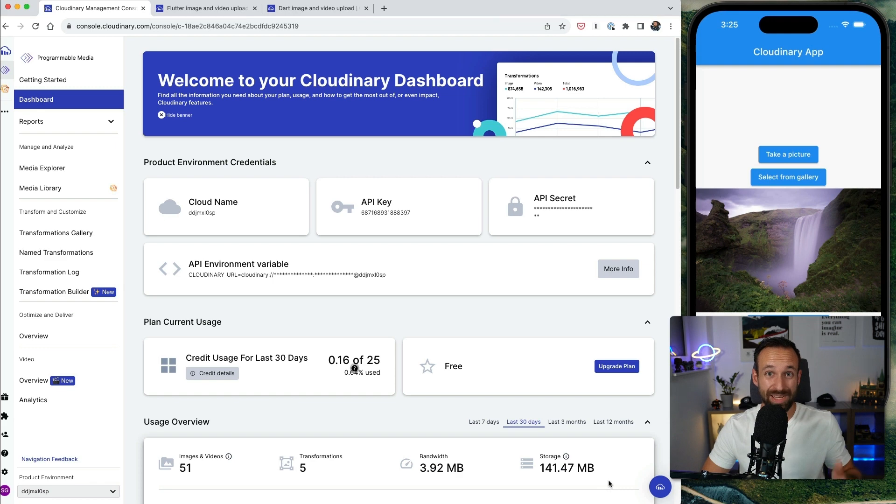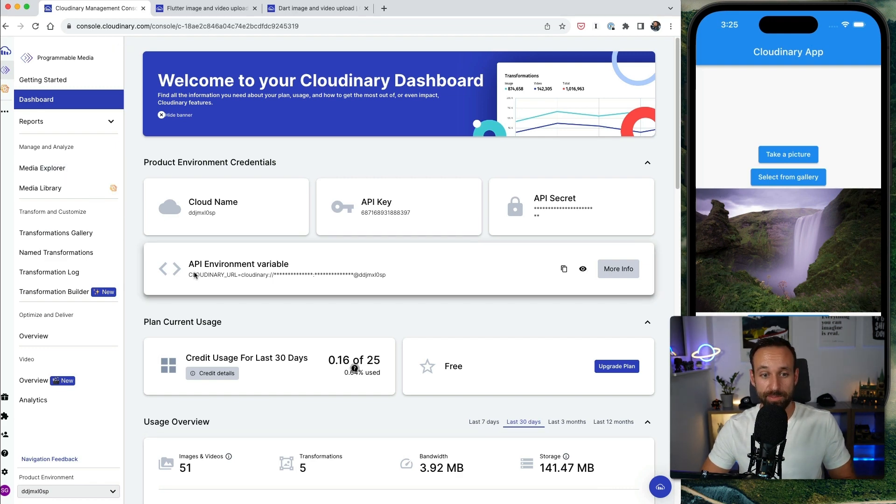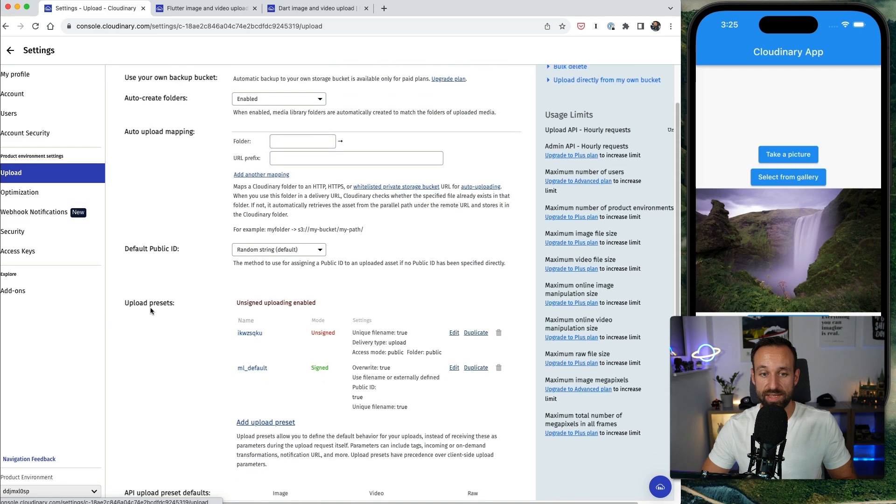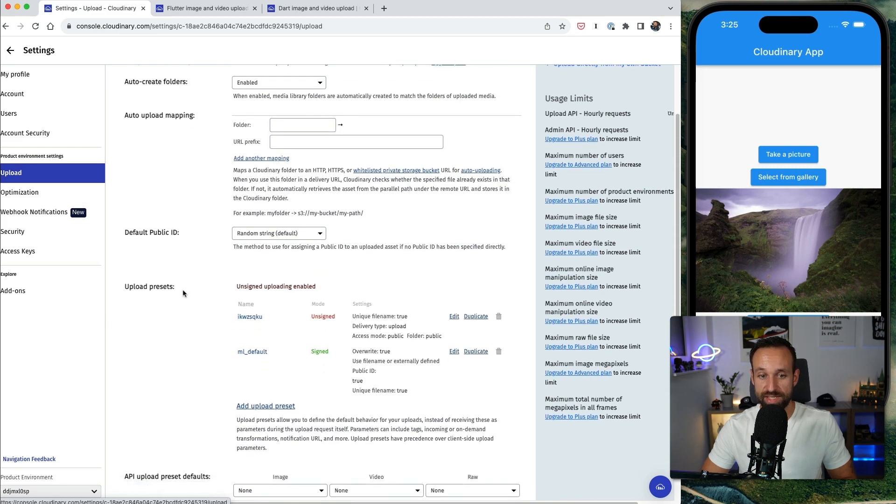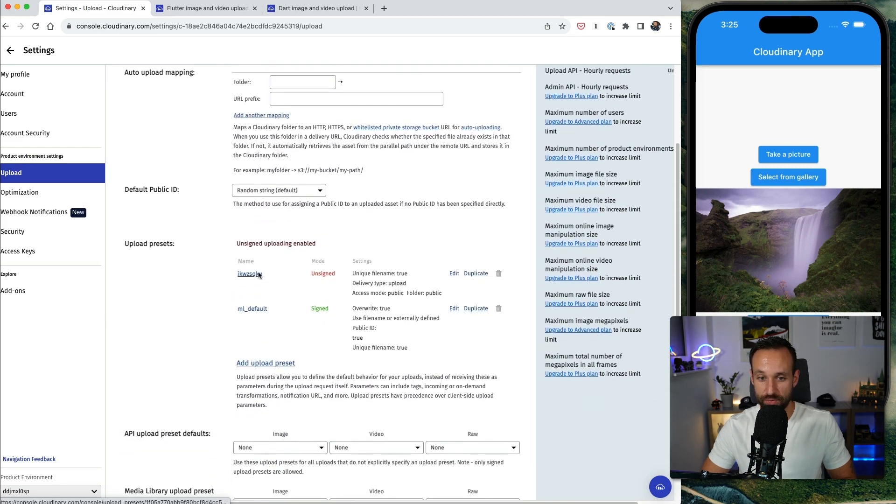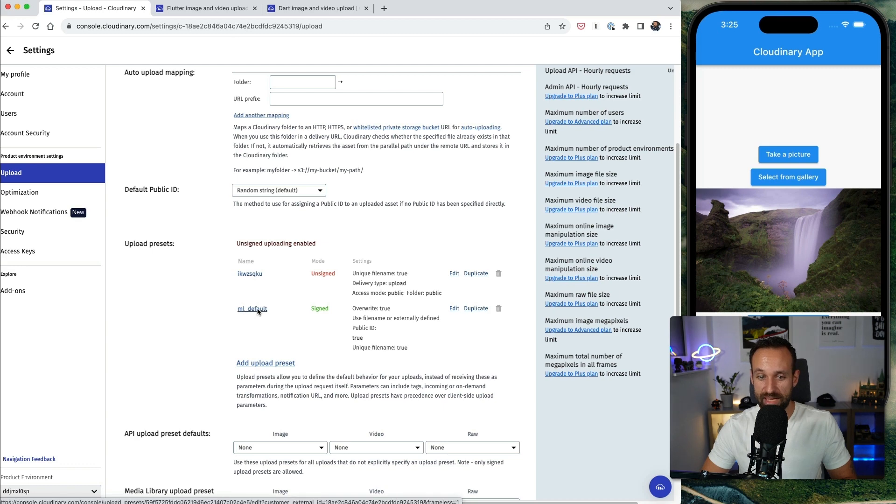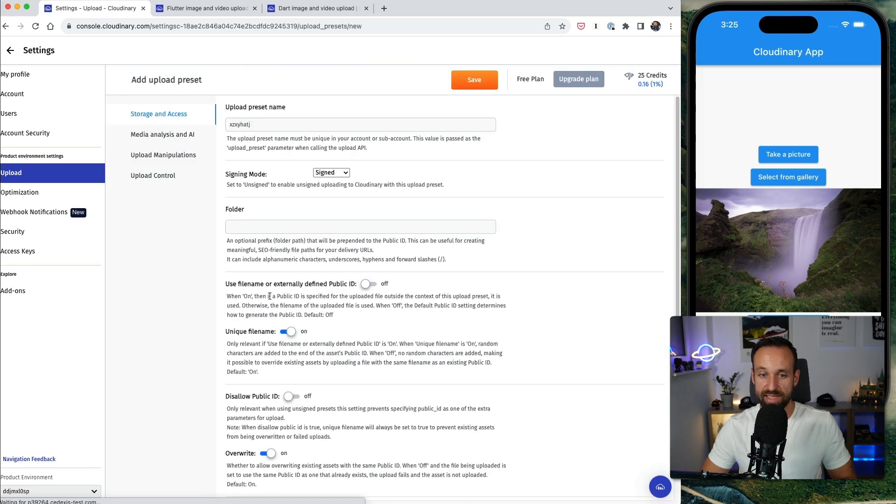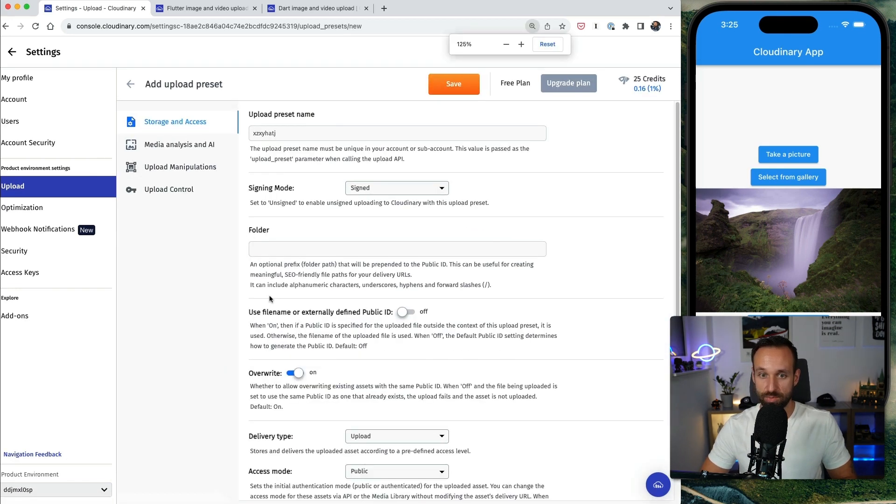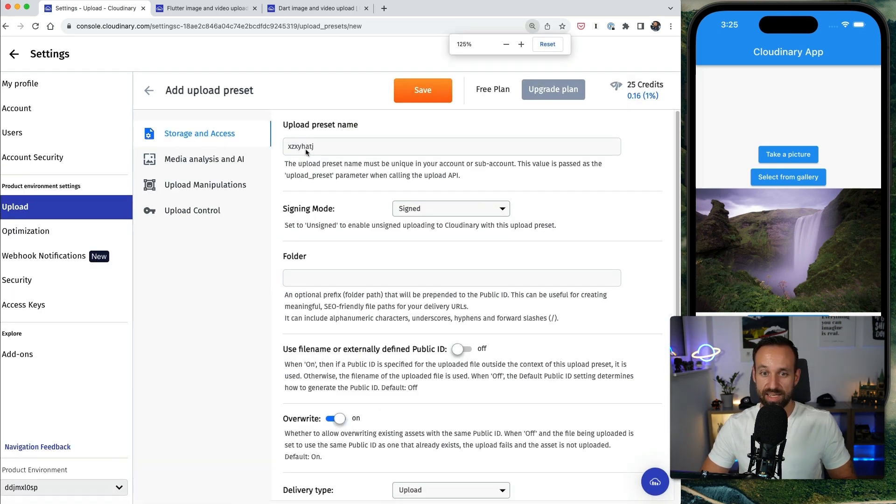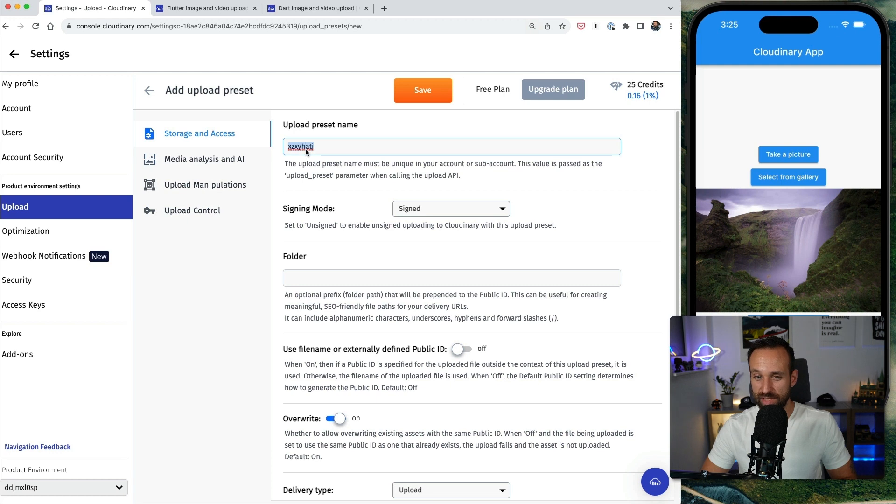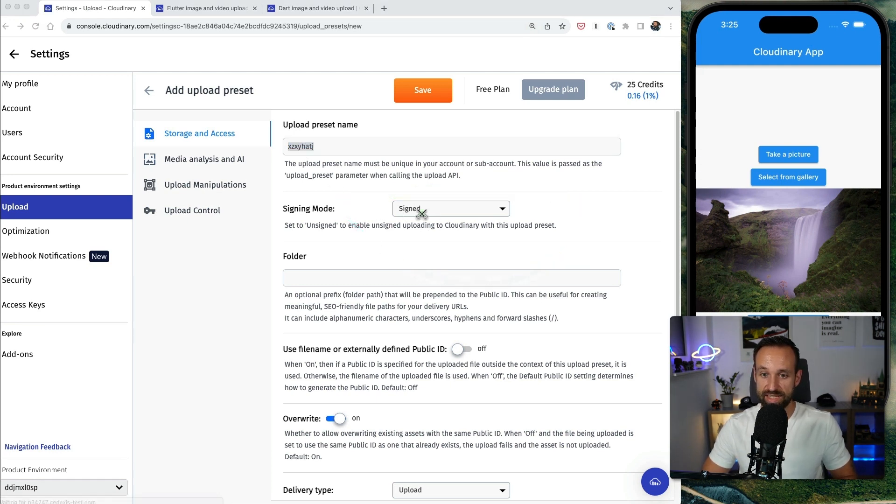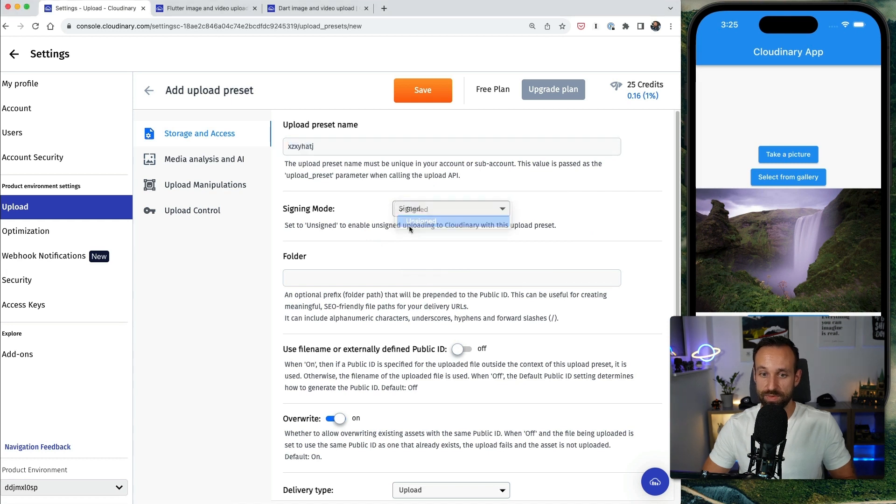Additionally we need a preset for our unsigned upload. So go to the settings of your account, go to upload and here you can find the different presets that you've created. Most likely there will only be ML default, but you can simply click add upload preset. Then give it a name or leave the name like it is, and most importantly make sure that in this box you select unsigned because that's what we want to do.